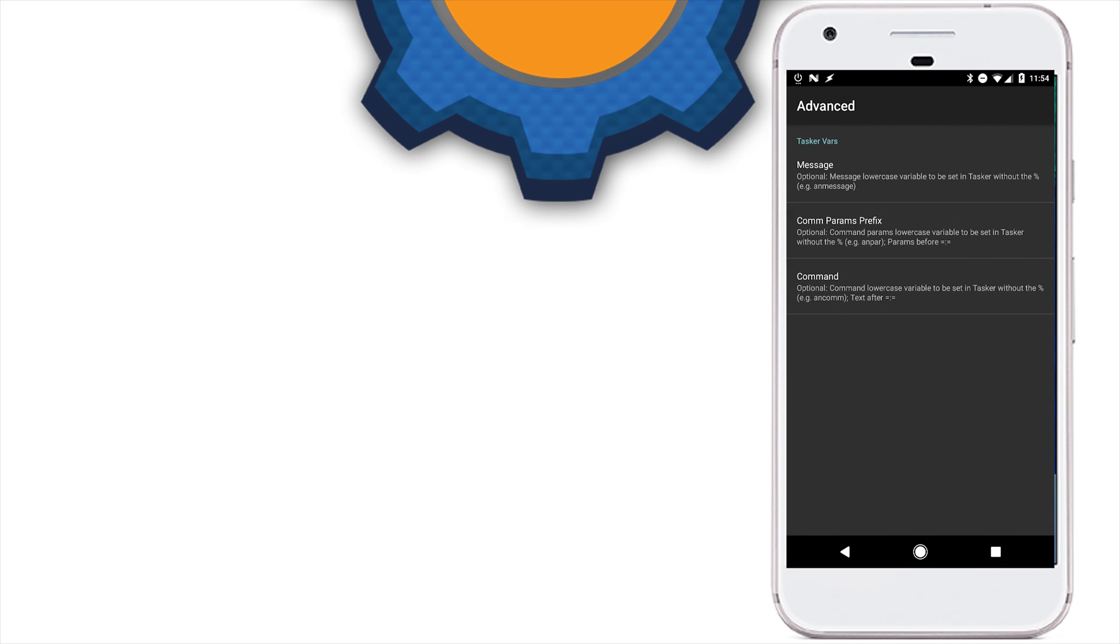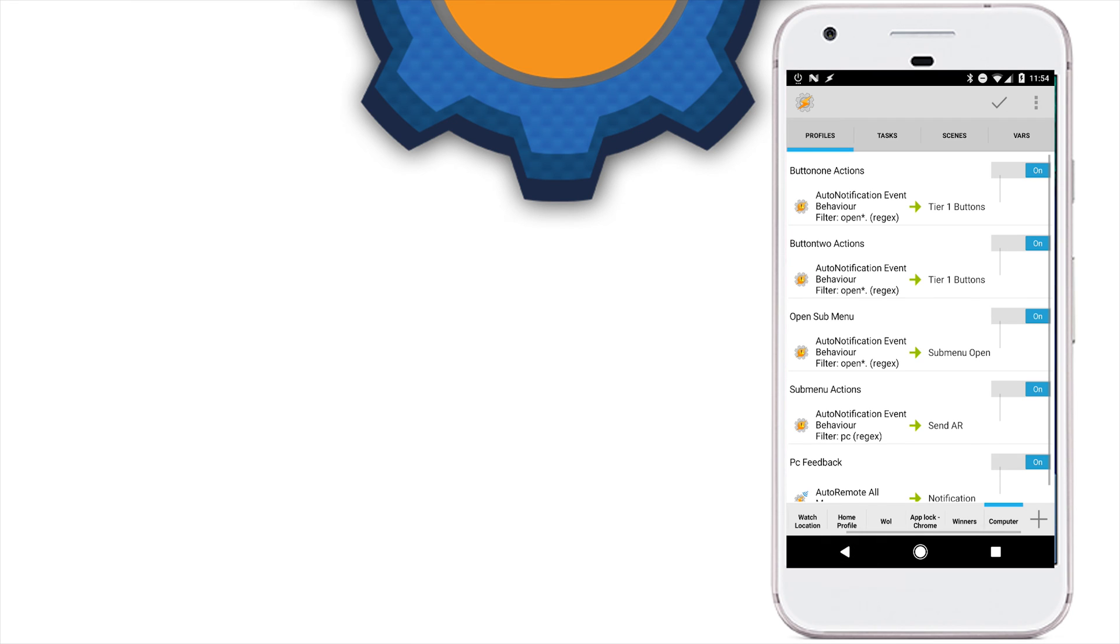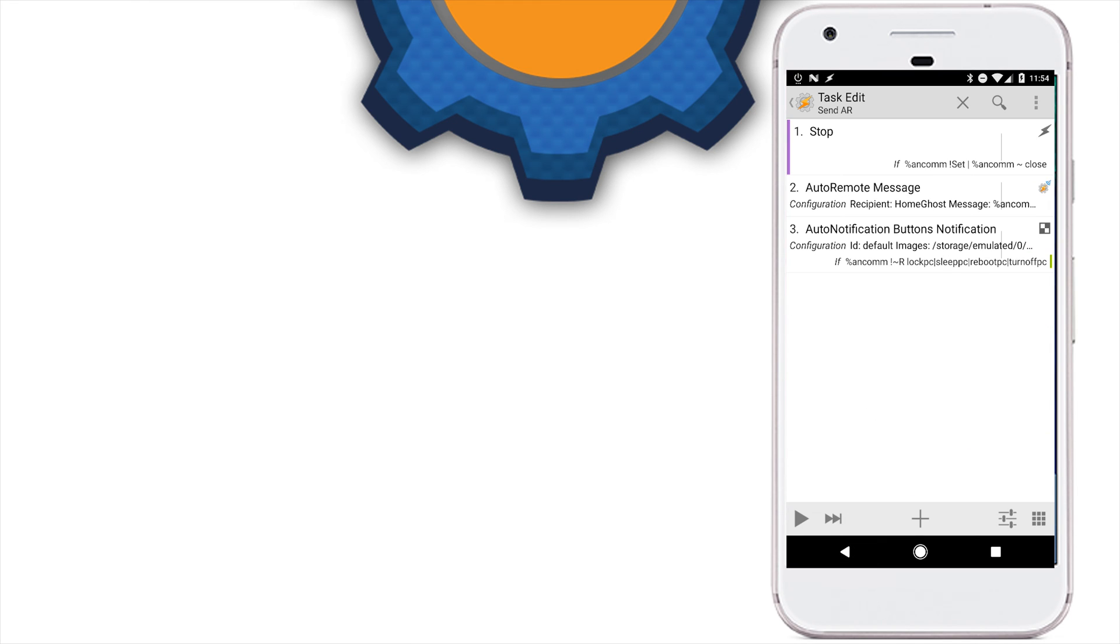This task will be responsible for getting this command sent to our PC. And it will do so via auto-remote. So, create a task called auto-remote send. And we're going to use an com variable, local variable. This variable will contain, obviously, our command. And we're going to issue these commands to eventGhost.